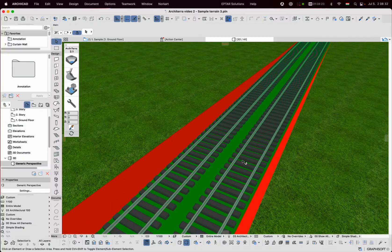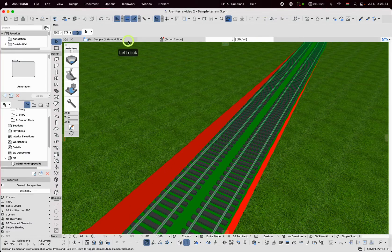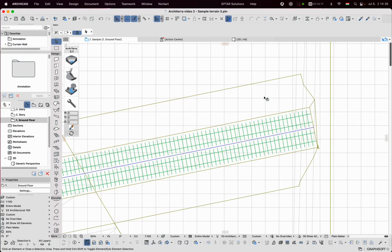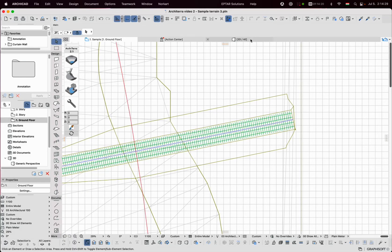When the road or railway is placed, a slope is created at the same time which is visible on the floor plan and with different colours in 3D.